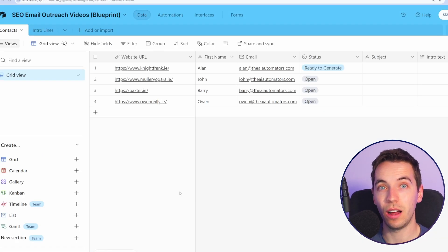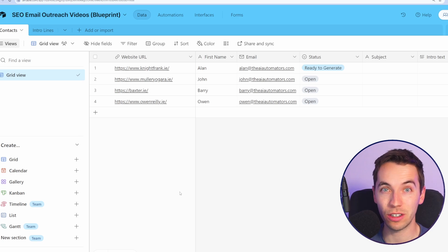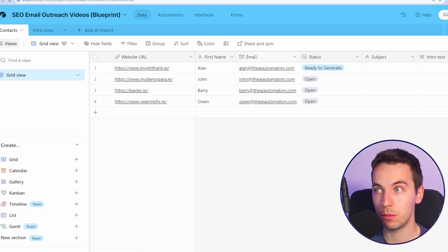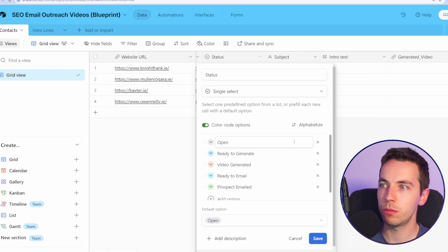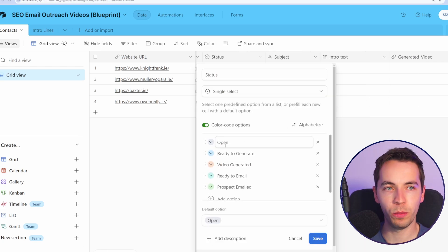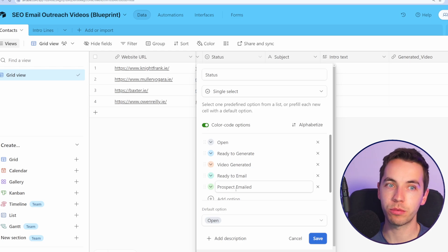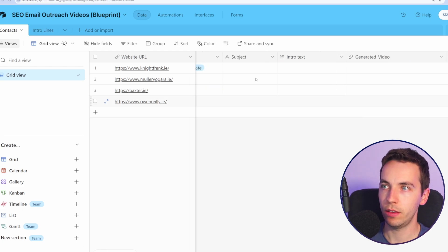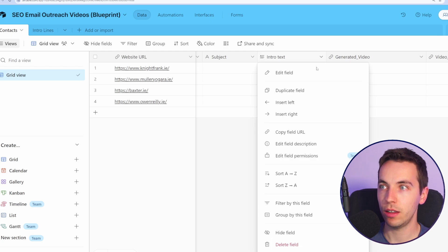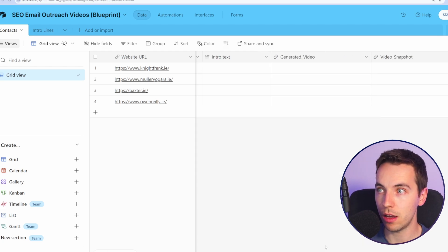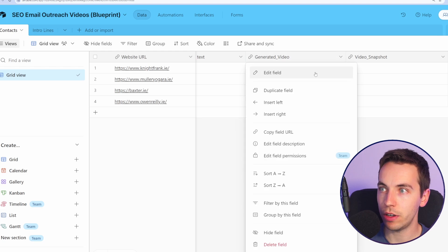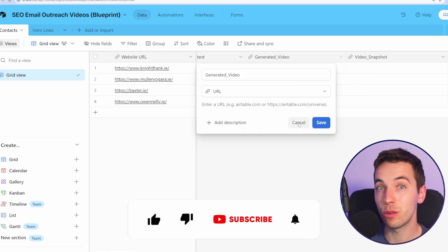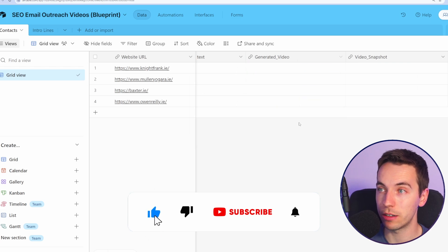So let's start from the start. I have an Airtable base set up here. If you don't have an account you can use the free version of Airtable for this. I simply have a website URL field, first name, email. We have a status column which is pretty basic. It just has open, ready to generate, video generated, ready to email and prospect emailed as options. Then we have a subject which is a single line of text, intro text. So this is text that's going to be at the start of the email as a long text column and then generated video and video snapshot are both URL fields because these will be URL fields from Creatomate.